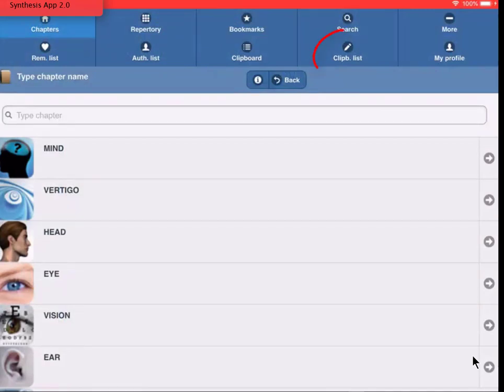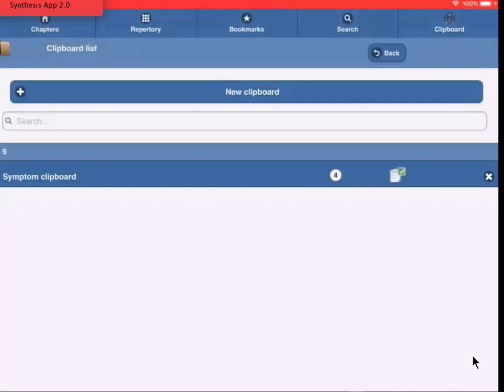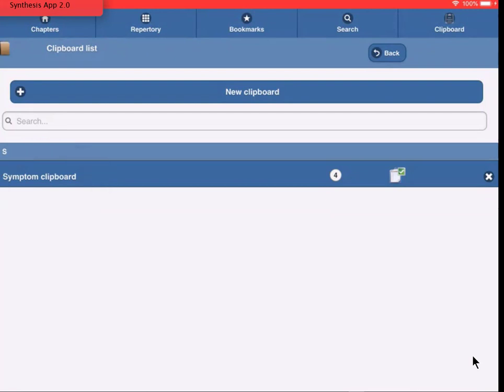Then I tap on Clipboard list. In the list, you see there is only one symptom clipboard, with the name Symptom clipboard. It contains four symptoms. It is the active or default clipboard, which is indicated by the checkmark.